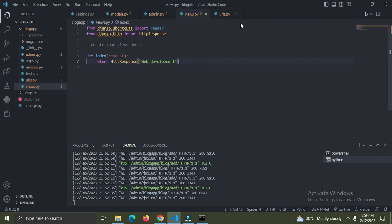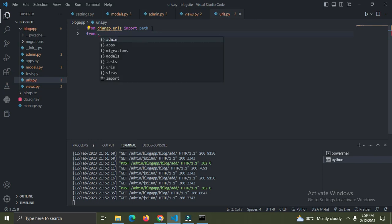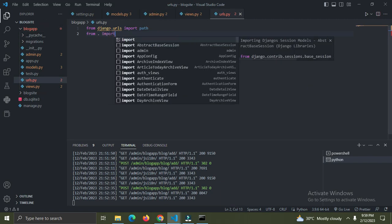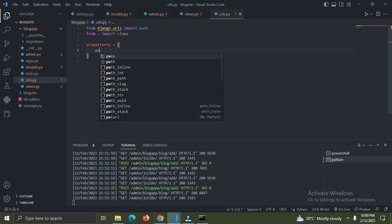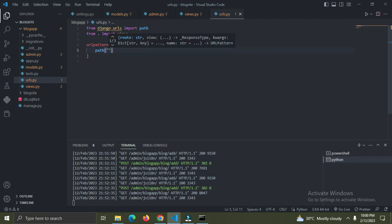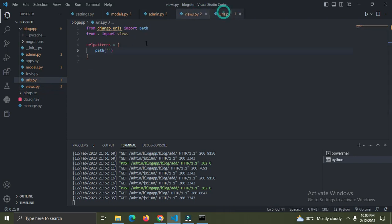I'll say 'from . import views'. The dot represents the current folder, which is the blog app. This blog app has both views.py and urls.py. Now I'm going to create a variable called 'urlpatterns'. I'll call 'path' with an empty path so you can access this view without passing anything to the URL.